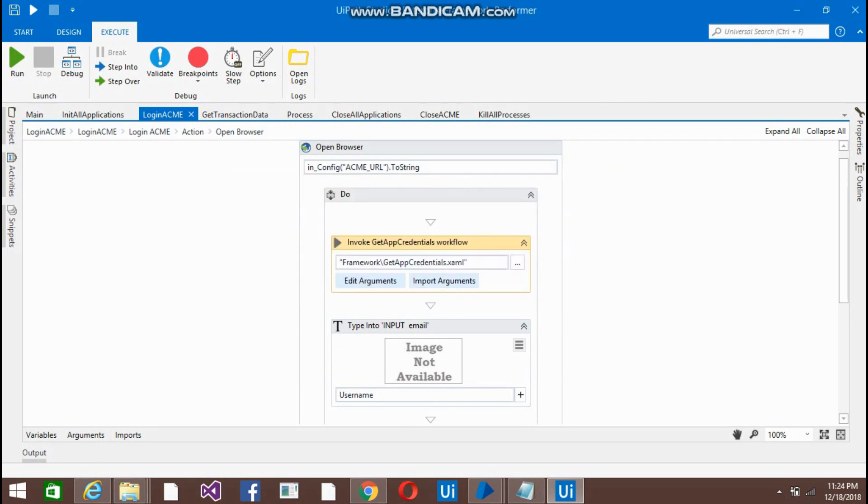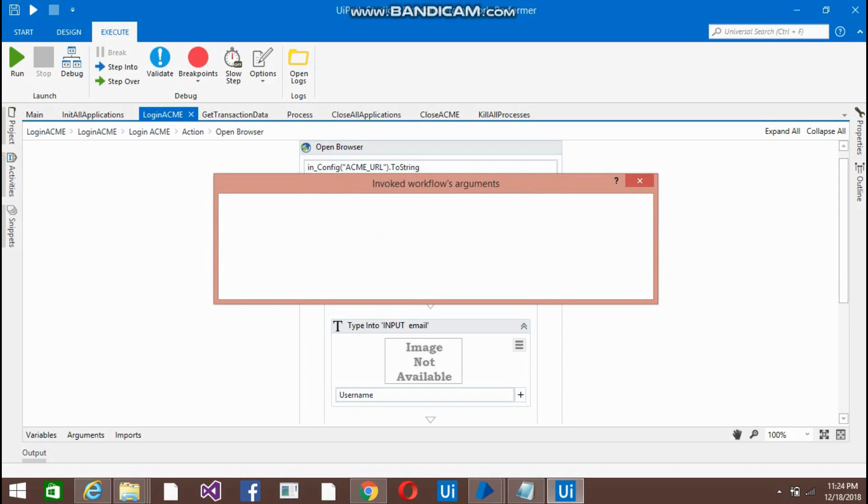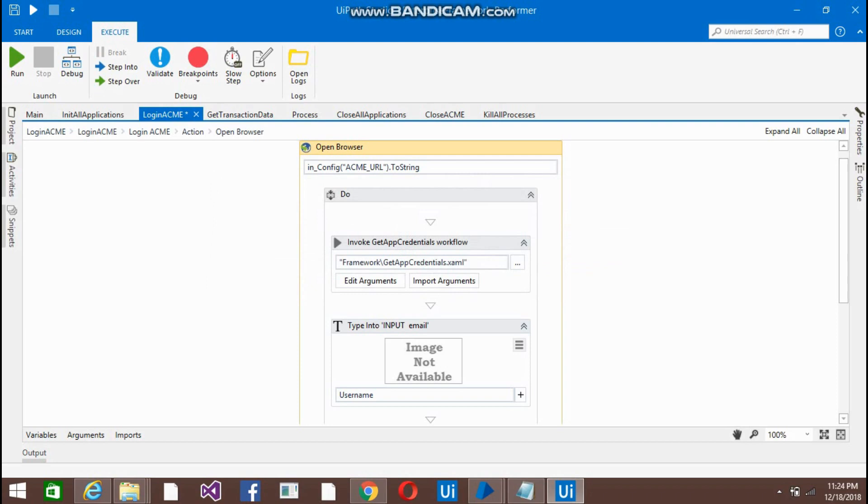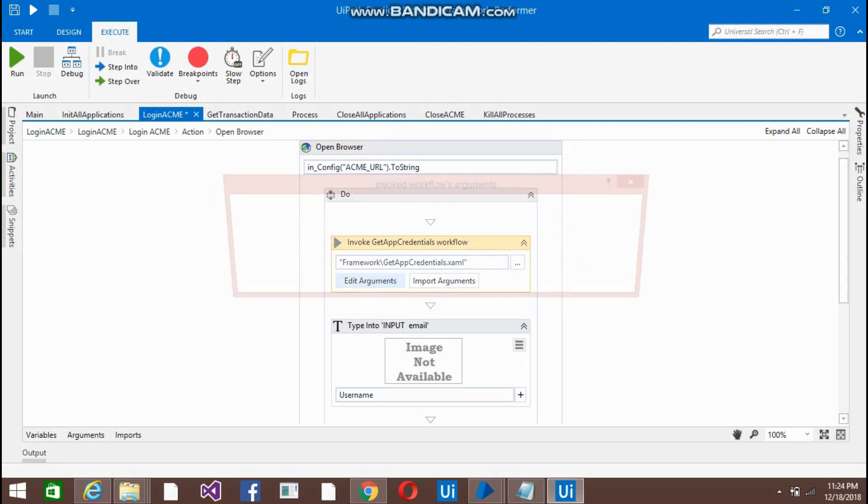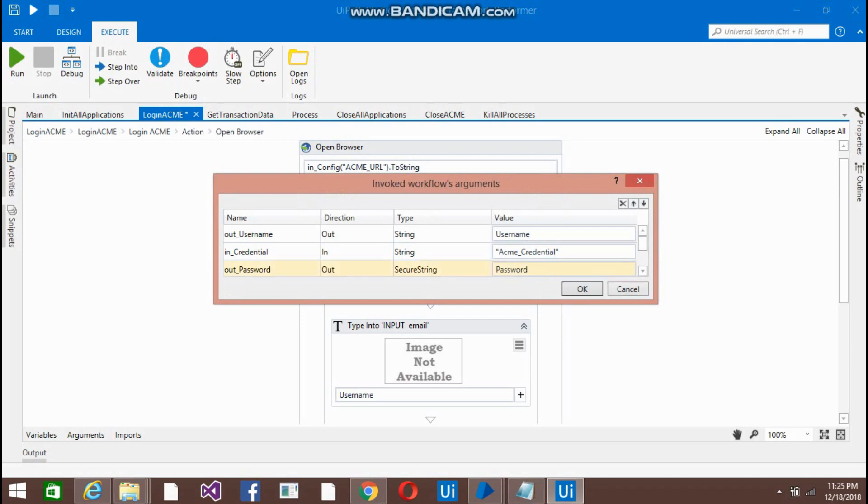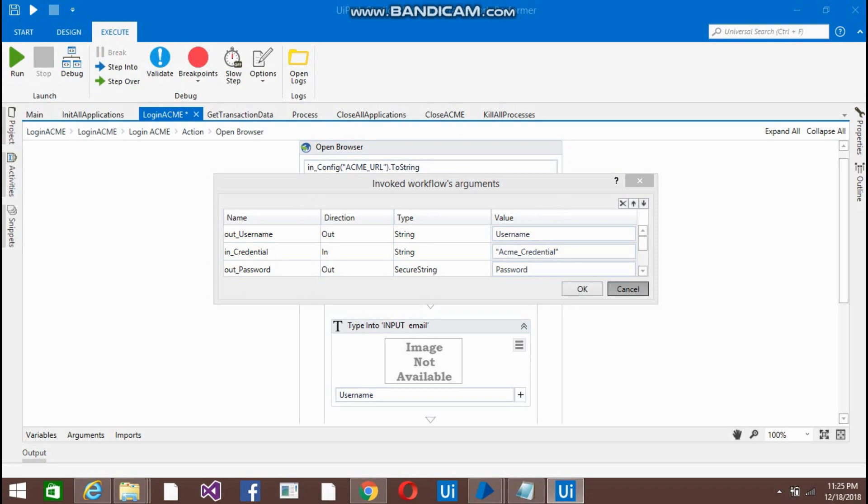Just click on the import arguments and just put the variables here like username and password. So these variables are present on the login ACME page. And one more thing, just give the asset name also. I have already told you how to create the credentials on the orchestrator in the assets. So you can watch that video RE framework part 1. So I am passing the name of the asset, I am retrieving the username and password from there.